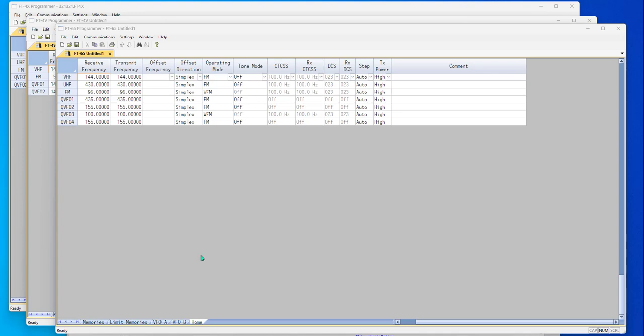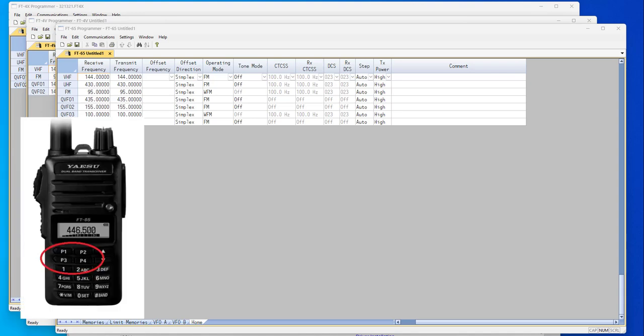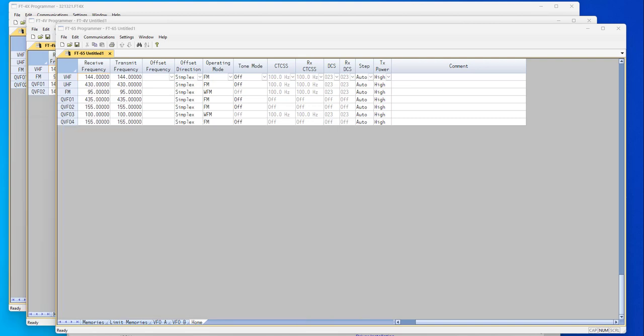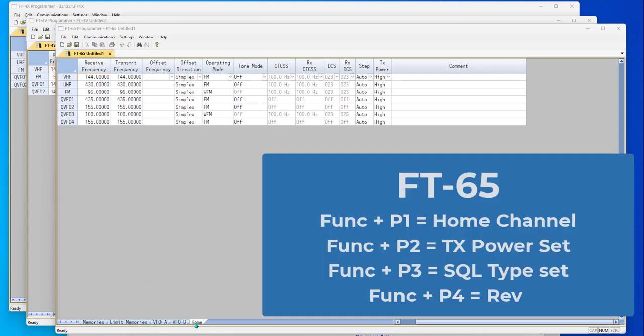This feature has to do with the P buttons on the radio. That's the P1, 2, 3, and 4 on the FT65, and the P1 and P2 on the FT4V and the FT4X. They work the same way, they're just not as many of them on the smaller radios. Let me cover a basic first. On both of these radios, if you press the function key and those P buttons,